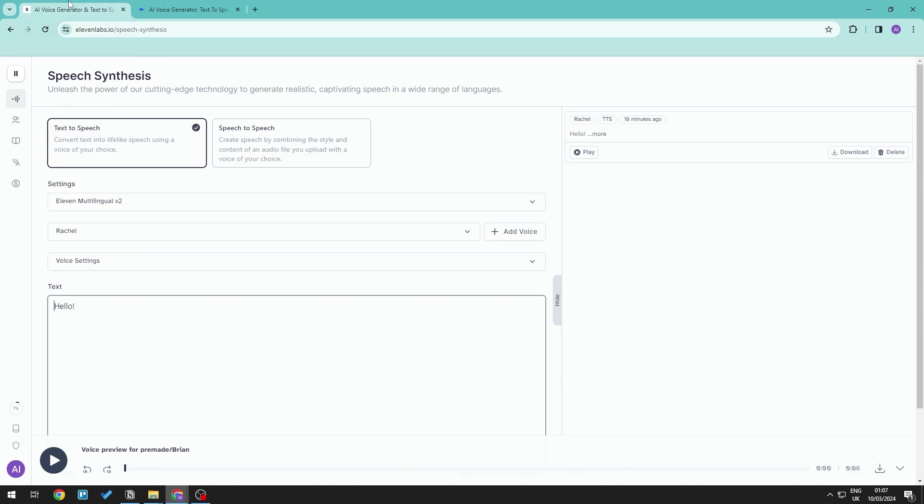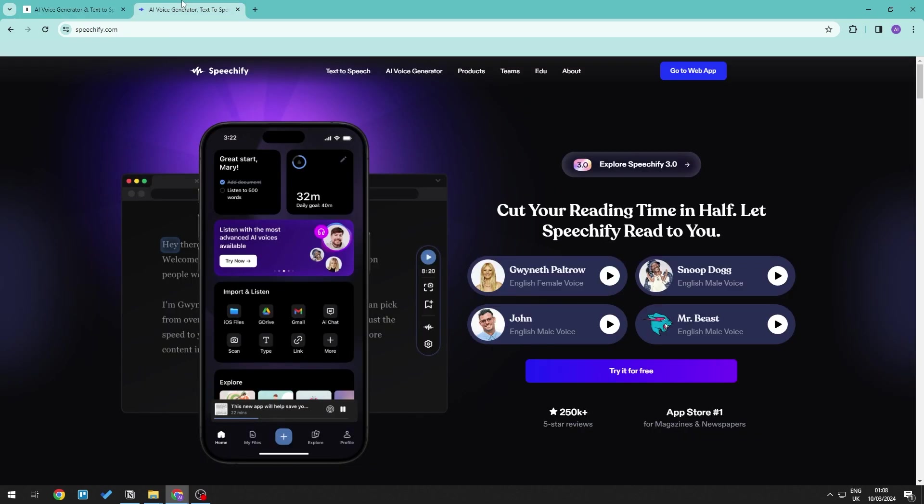So when it comes to pioneering in voice cloning, 11labs has allowed users to create realistic replicas of existing voices and allows us to have diverse voice content which also allows us to change expressive voices. And Speechify is renowned for its user-friendly interface and vast voice library. So Speechify excels in crafting an immersive audiobook experience.